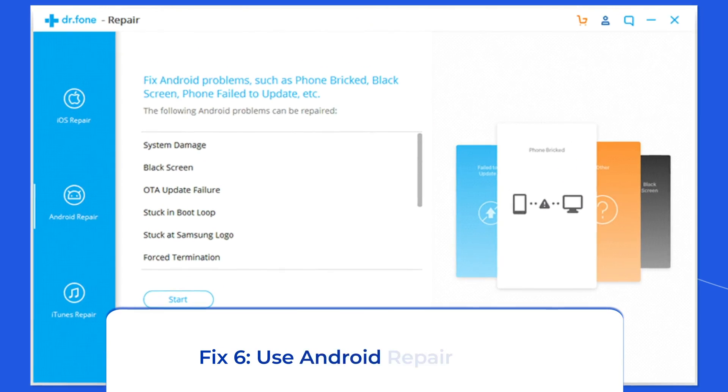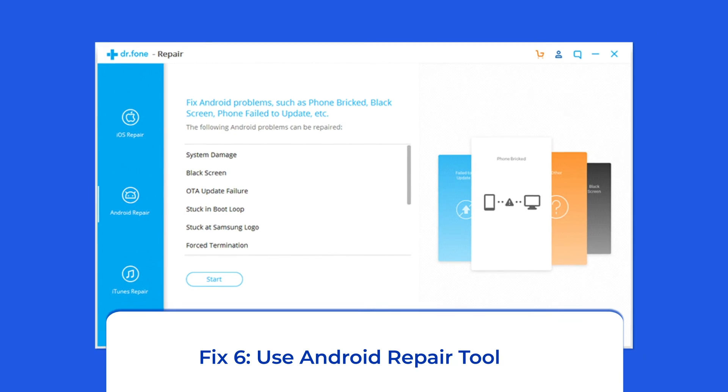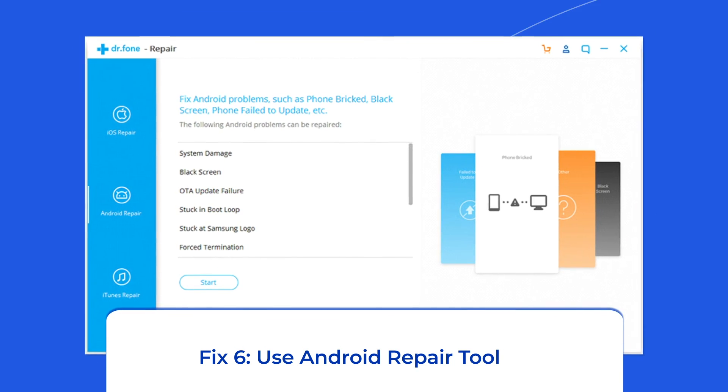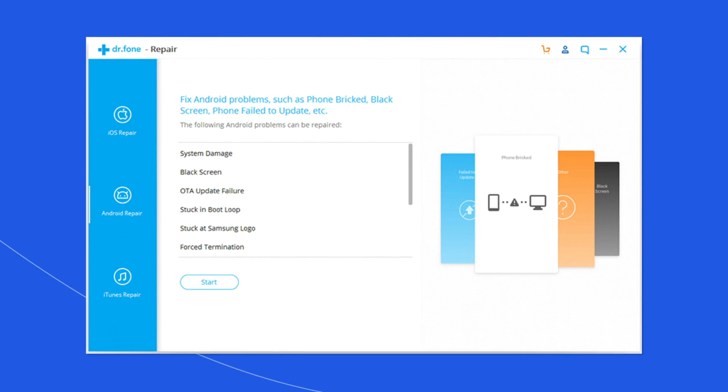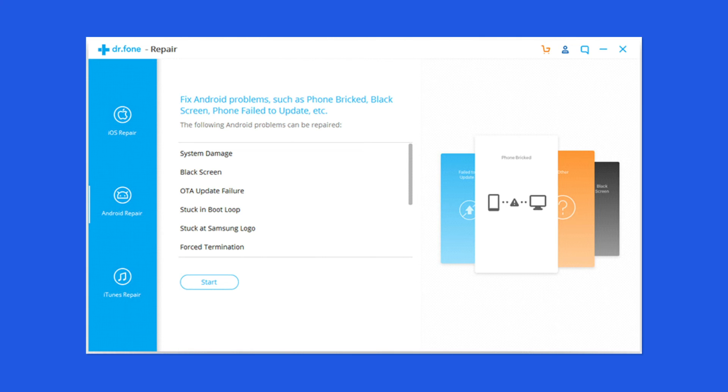Solution 6: Use Android repair tool. If you're looking for a quick way to troubleshoot package installer keeps stopping on Android, there's no better option than using the Android repair tool. It helps fix many system errors and issues, such as the phone being stuck in a boot loop, update failure issues, black screen of death error, and many more.